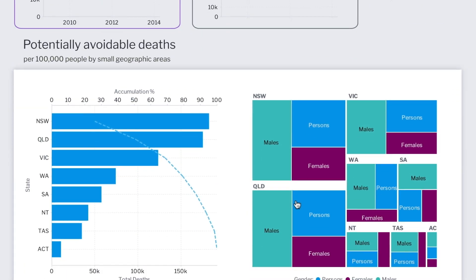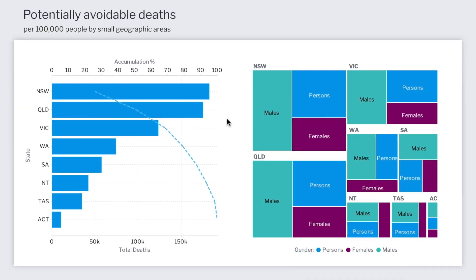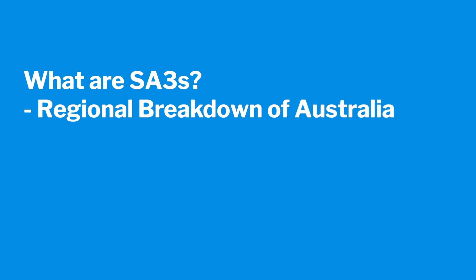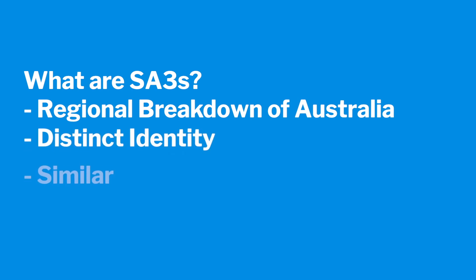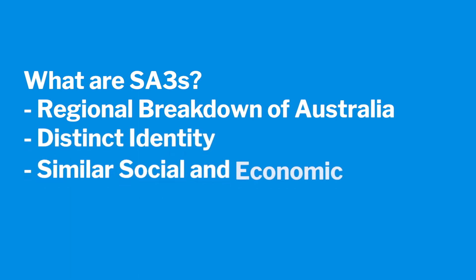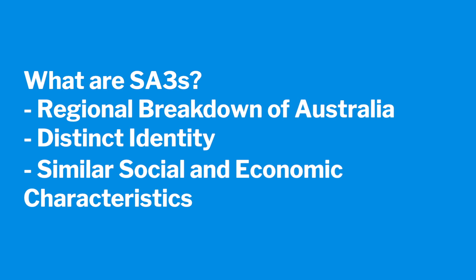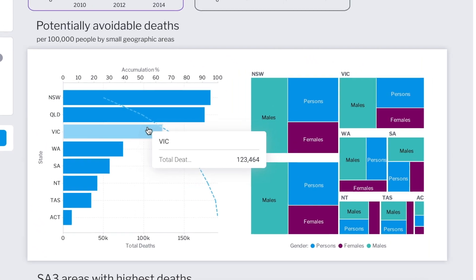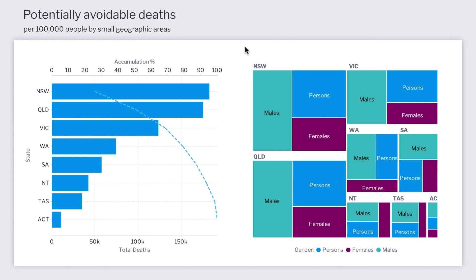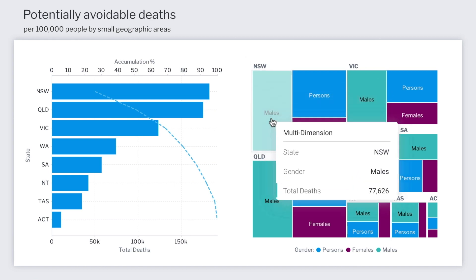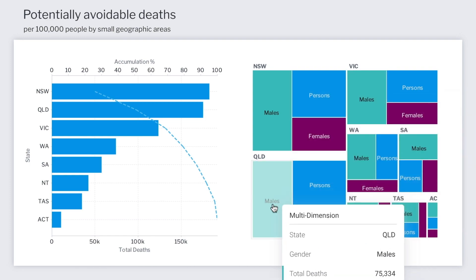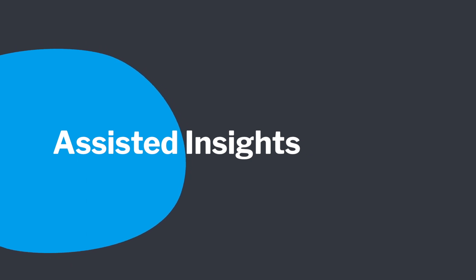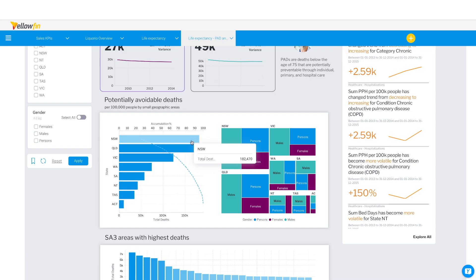Looking across the states in Australia, we focused on smaller geographical areas known as statistical area level 3 or SA3s. SA3s are designed to provide a regional breakdown of Australia and in outer regional and remote areas. They represent areas which are widely recognized as having a distinct identity and similar social and economic characteristics. At a high level, the states of New South Wales, Queensland and Victoria are seen to have the highest level totals for avoidable deaths, and most of these deaths seem to be coming from men.